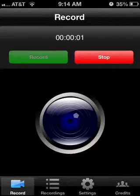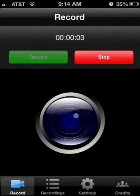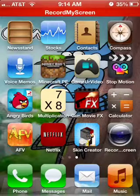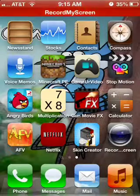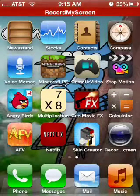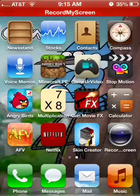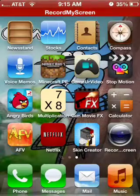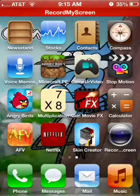Hello everyone, as you know, I'm screen recording my iPhone right now, and I'm going to show you how to do that on any iOS device, like iPad, iPhone, iPod, whatever you want to call it.